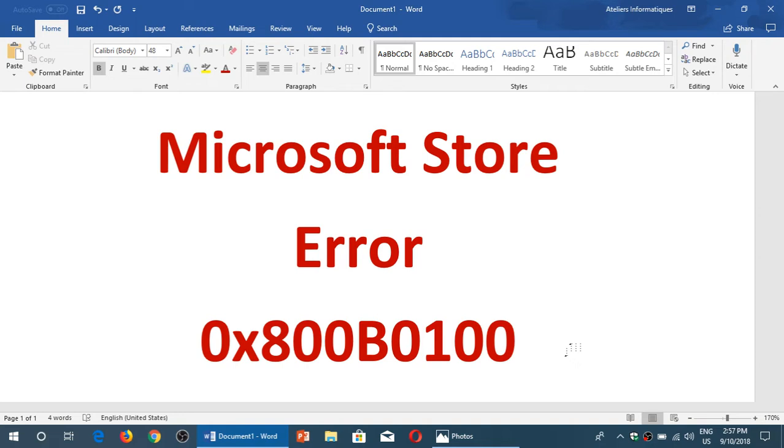So basically if you get this error on an app, and it won't happen on every app by the way, some apps will give you that error, others don't.